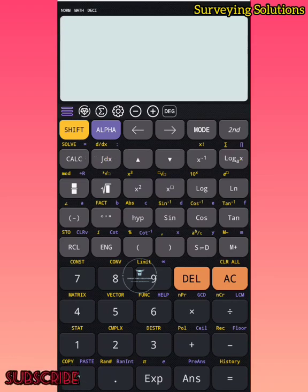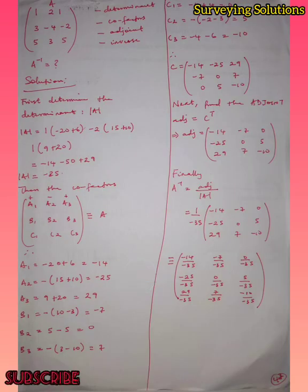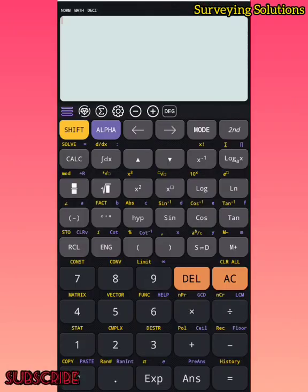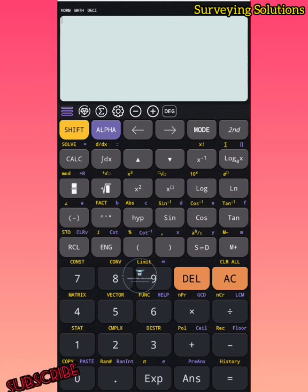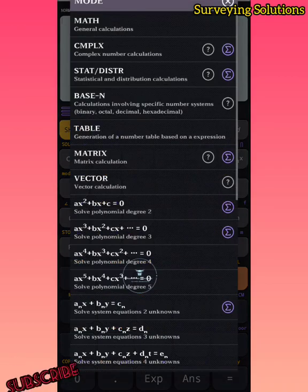The first thing is that we are still using the data we used in the first video, where we used a manual method to determine the inverse of a matrix. As you can see, this is the data we used, and with this data we are going to input the values on the calculator. The first thing is to switch the calculator to matrix mode by clicking Mode 6 — same thing here, Mode 6.